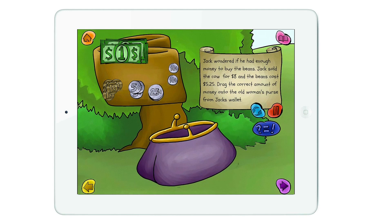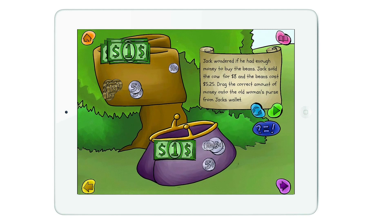Jack sold the cow for $8, and the beans cost $5.25. So we're going to need to drag the correct amount of money for how much is left. Once I've put the correct amount of change back into the purse, you can verify your answer.